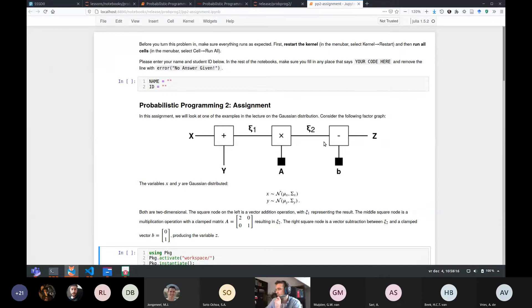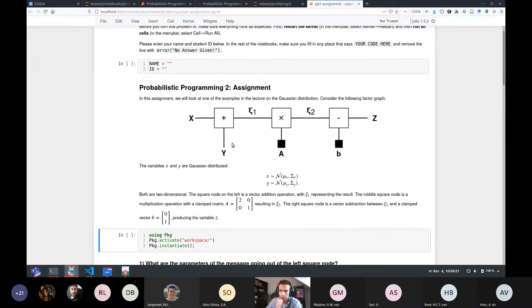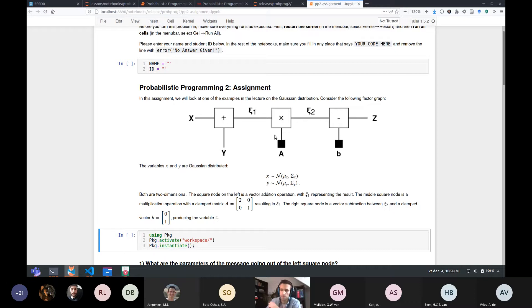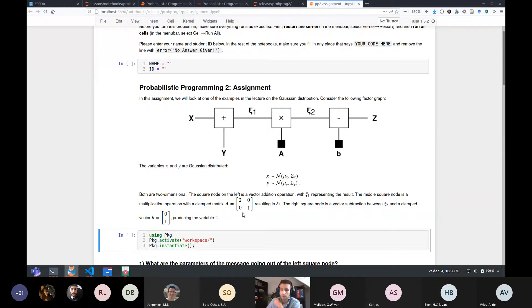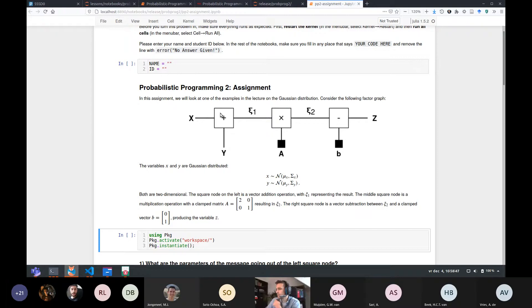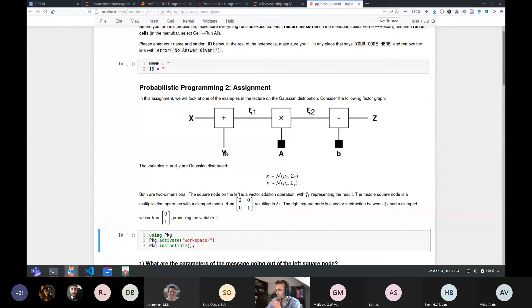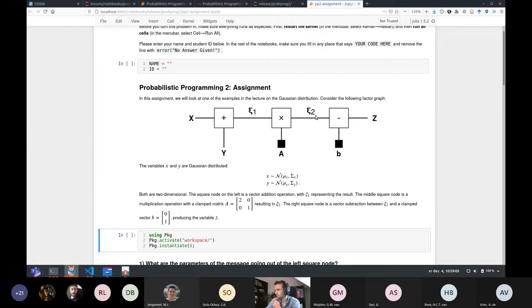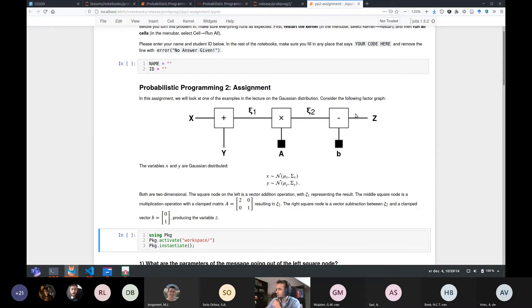And the factor graph is actually quite important or useful to understand the assignment. So keep that in mind. That was not the case in the first probabilistic programming assignment. That is the case in this assignment. So I'll quickly walk through this assignment. Right. So we have a factor graph here. It resembles one of the factor graphs on the exercises. It's not the same, but it does focus on the same type of elementary operations, namely matrix multiplication, factor addition and subtraction under Gaussians. So we have a graph on the left side, there's two variables X and Y. There's a plus node here. So Chi one, that's the addition of the factor Gaussian X and the factor Gaussian Y.